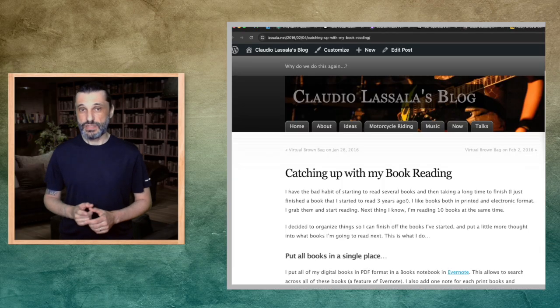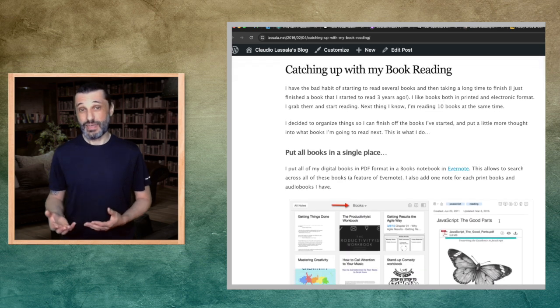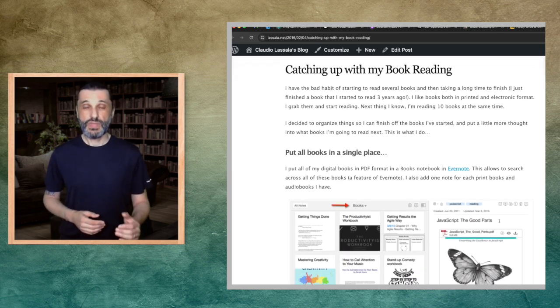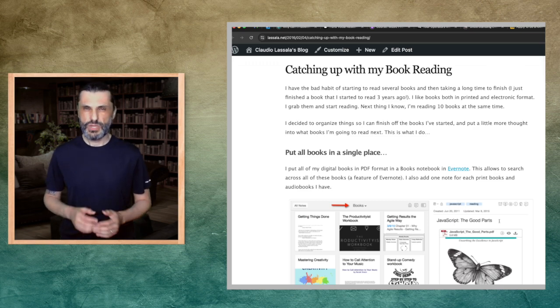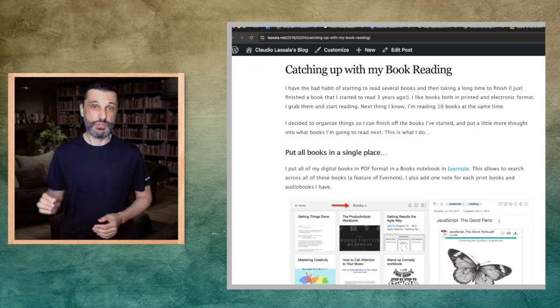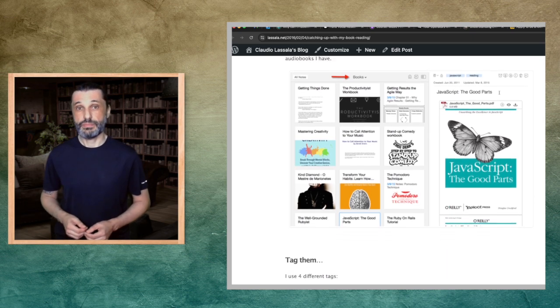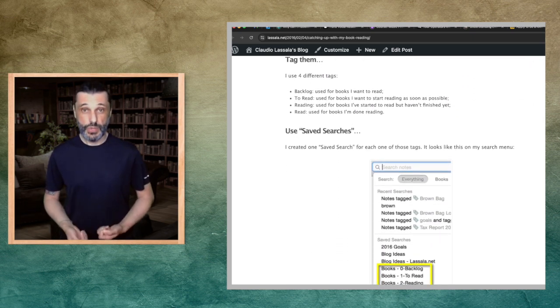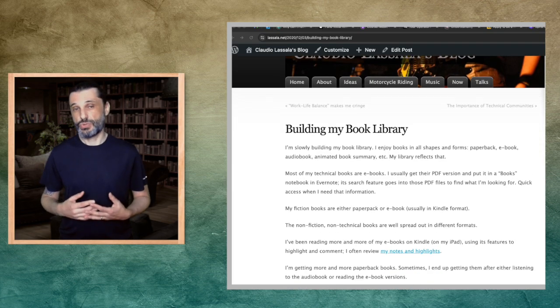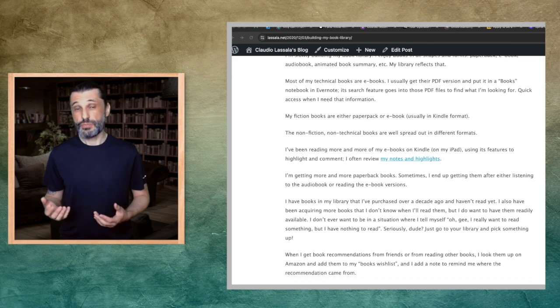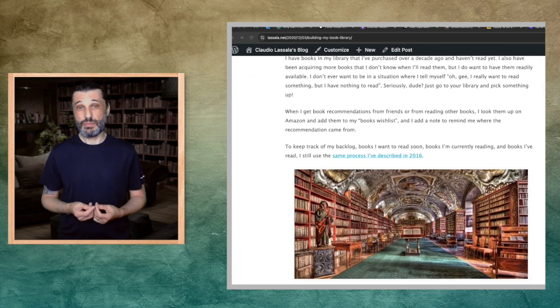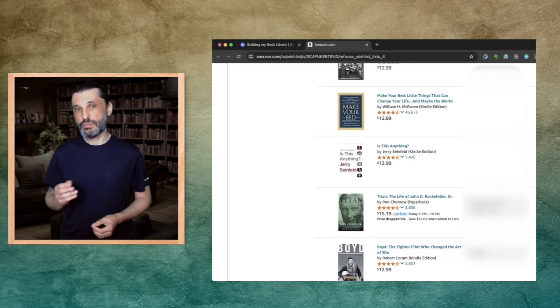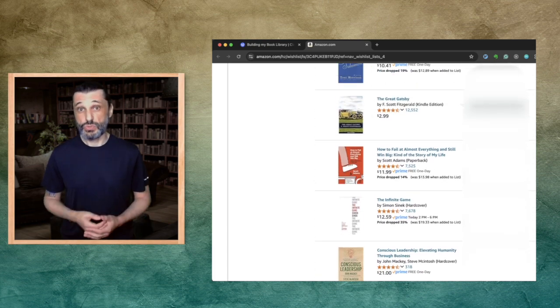In 2016, I started to pay more attention to what books I had, which ones I had read or not, and which ones I was reading. I was putting all of my PDF eBooks in Evernote, which allowed me to search through all of them. I was tagging books and using saved searches to find them quickly. In 2020, I noticed that my book library was growing. Since I consume books in all formats, it was becoming difficult to find them in my mixed digital and physical libraries, so I kept refining my system. Around that time, I tracked recommendations by adding the books to a wishlist on Amazon and noting the source.